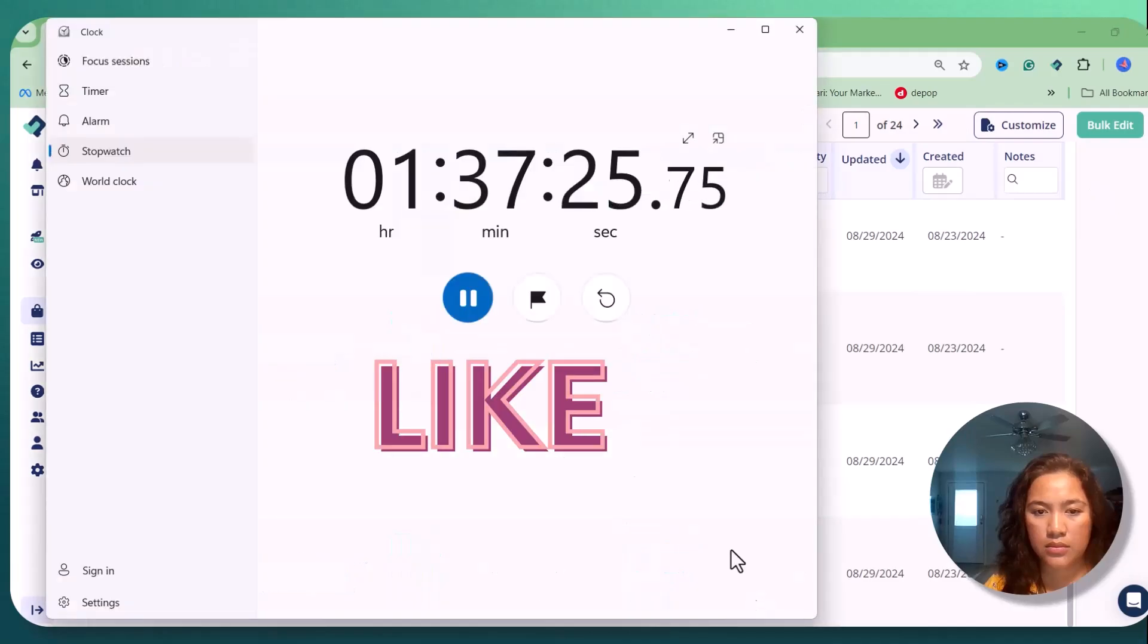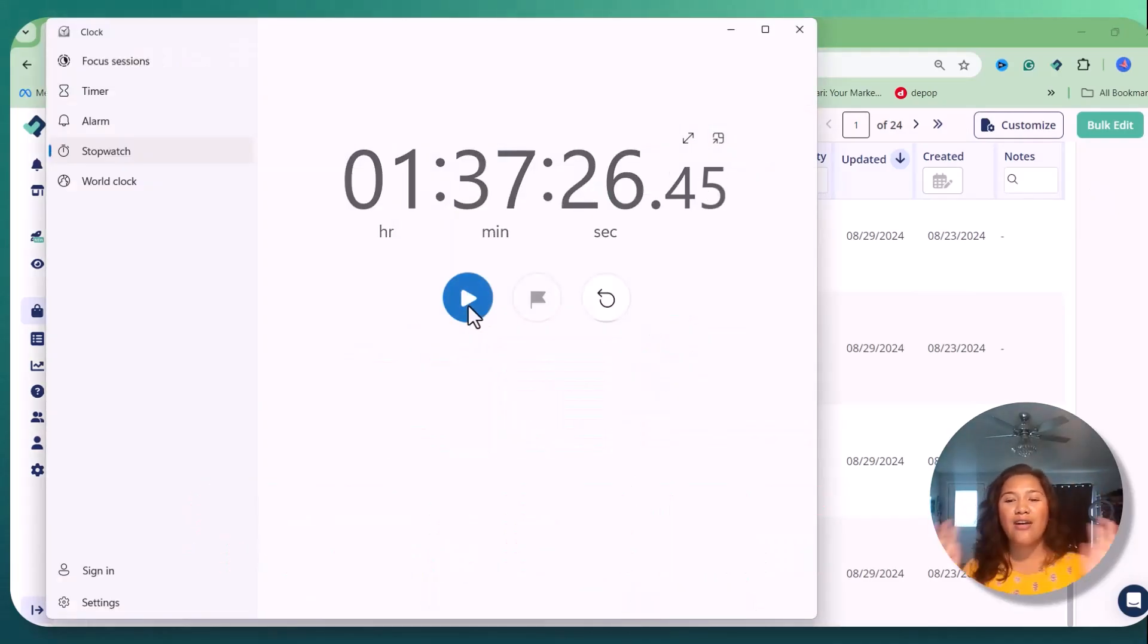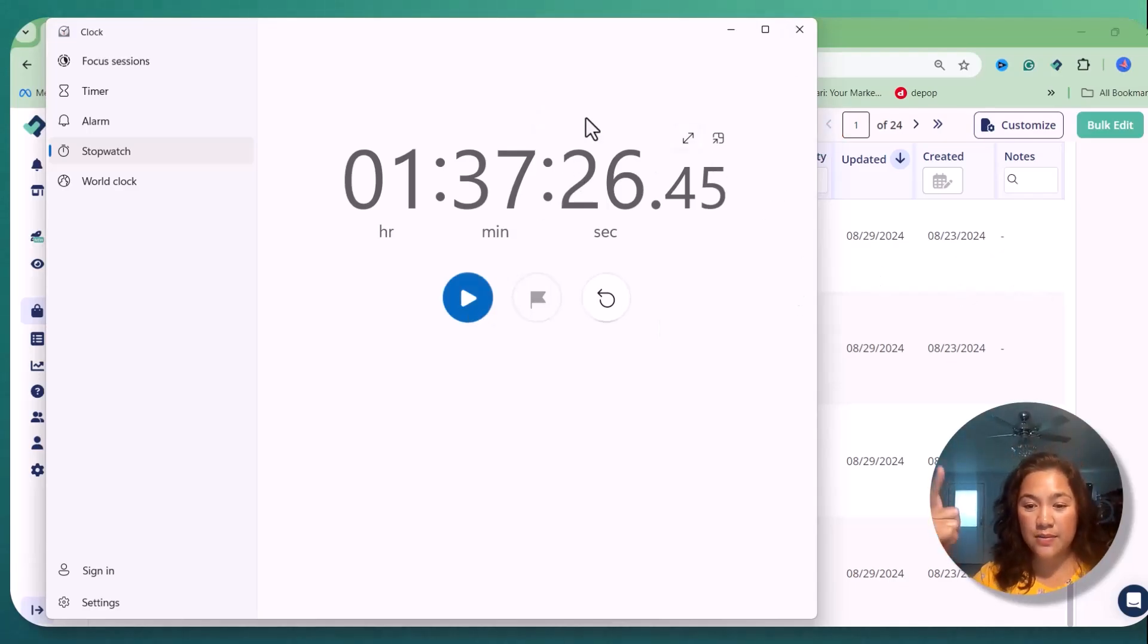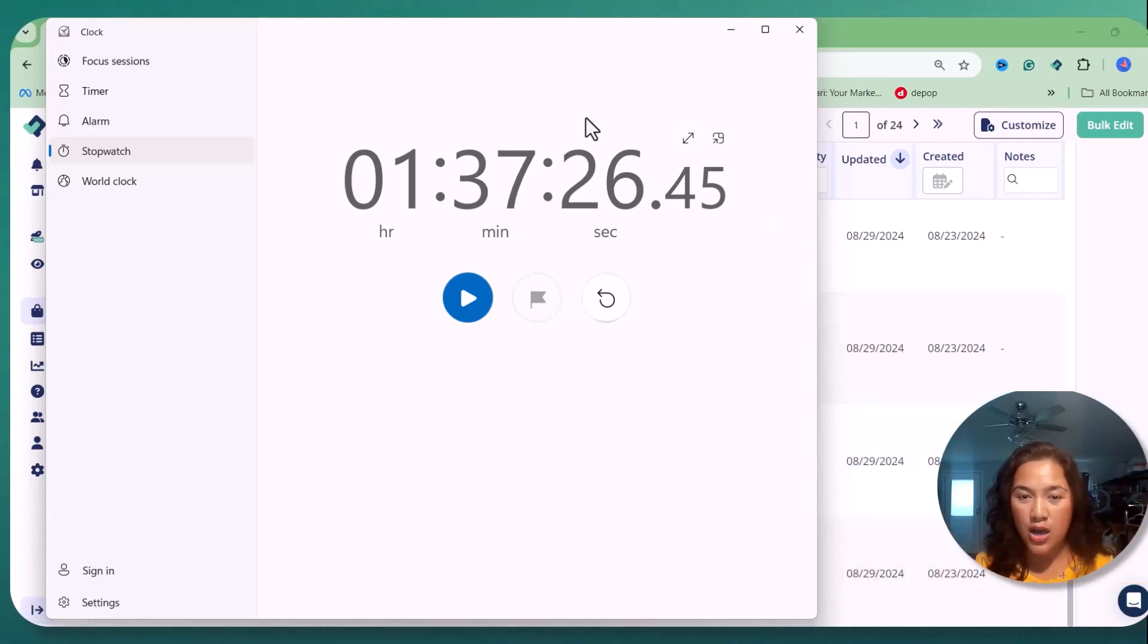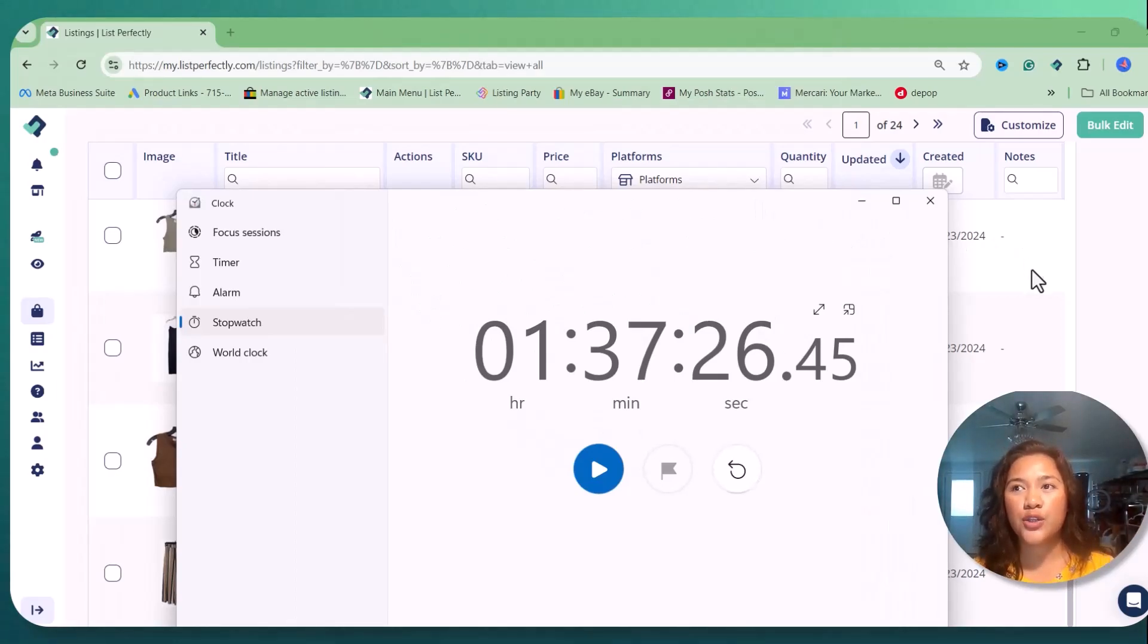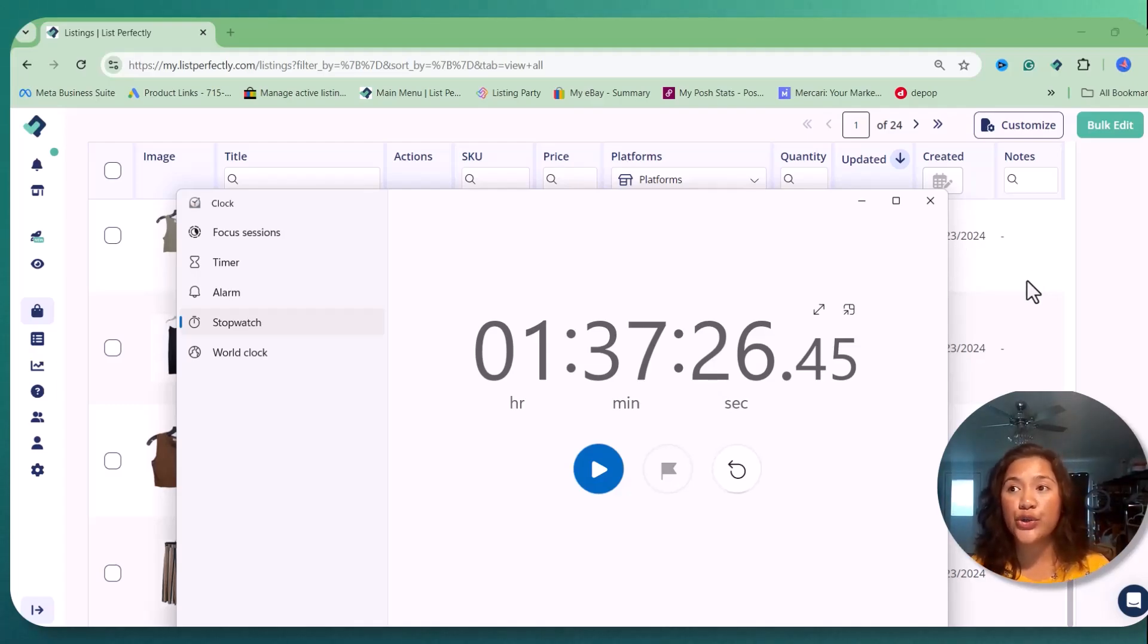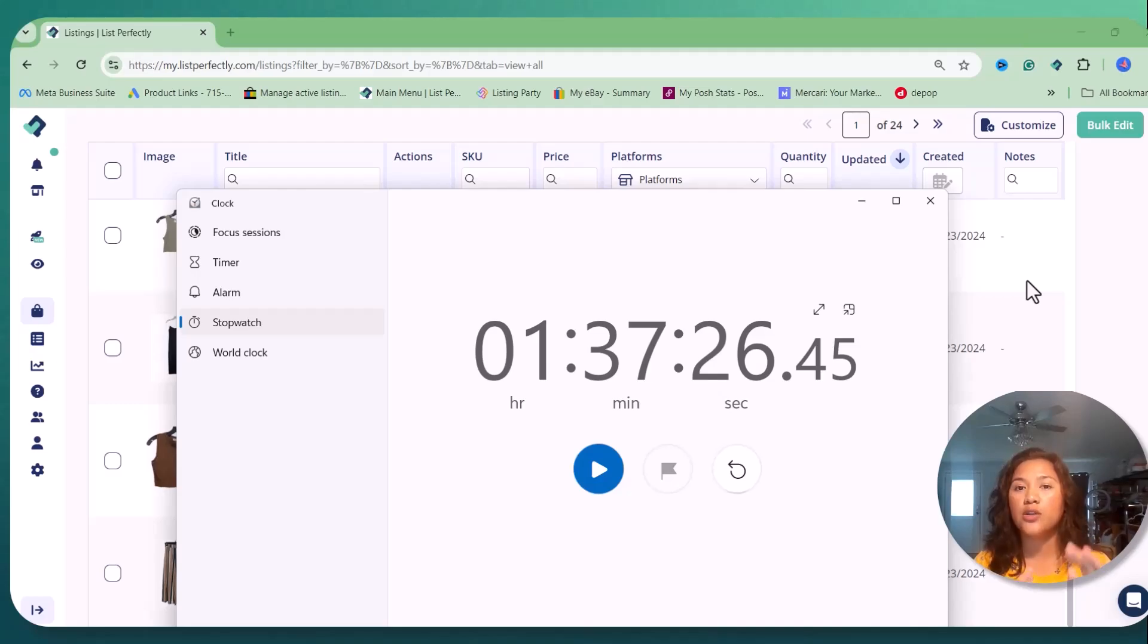All right guys, so it took me an hour and 37 minutes as you can see on my screen. It took me an hour and 37 minutes to take measurements of the 10 items, pull up Express Lister and take pictures of the 10 items and generate my descriptions and also measurements.